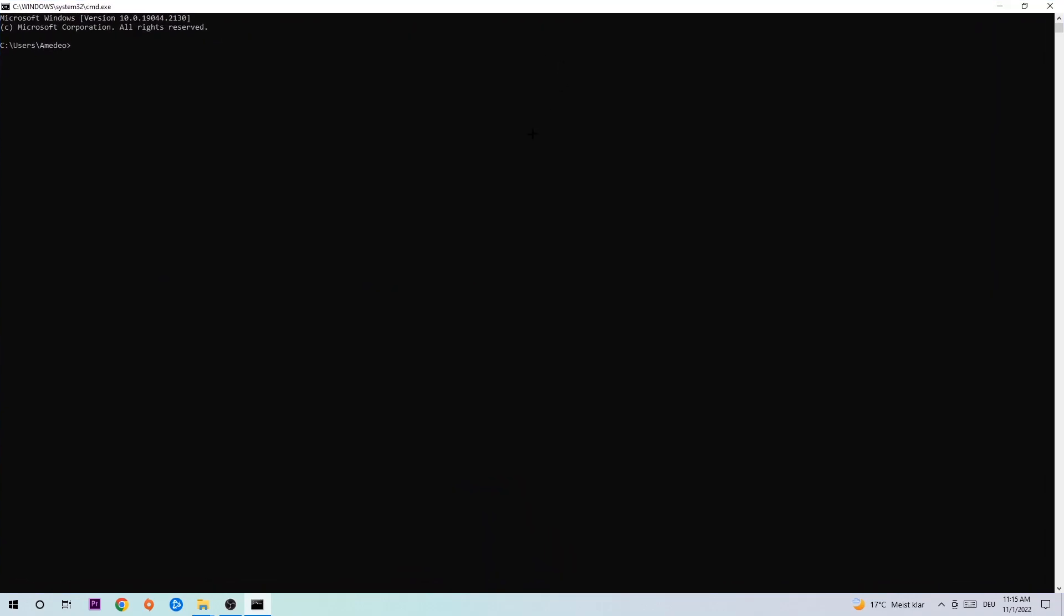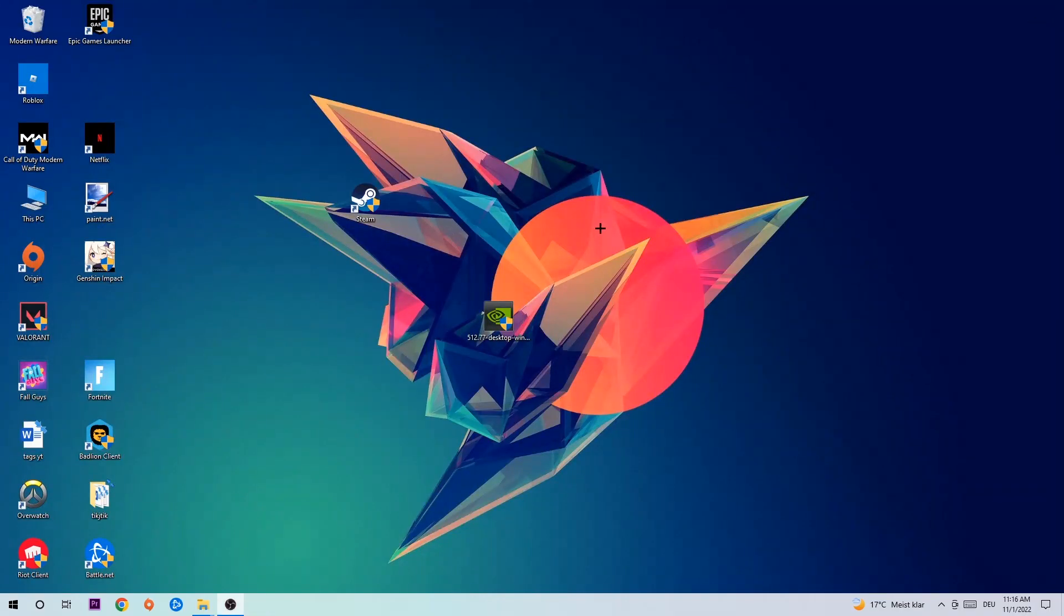This tab will pop up, and I want you to type in ipconfig space slash flush DNS and hit Enter. Once it is successfully flushed, you should be able to end this task.